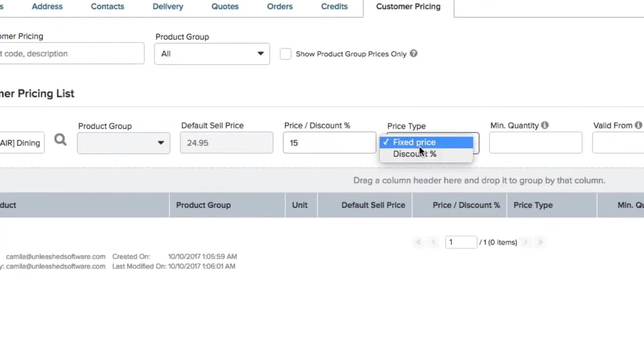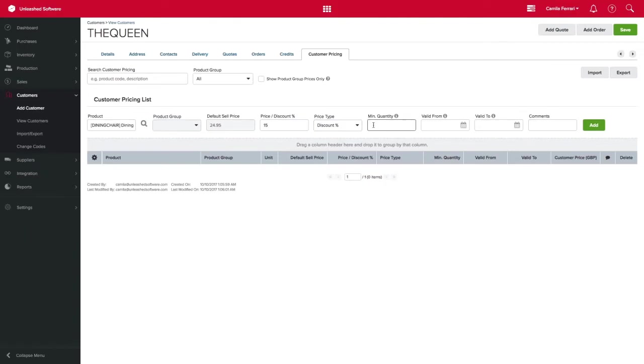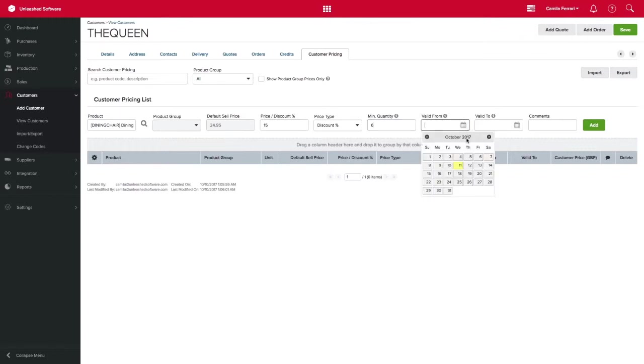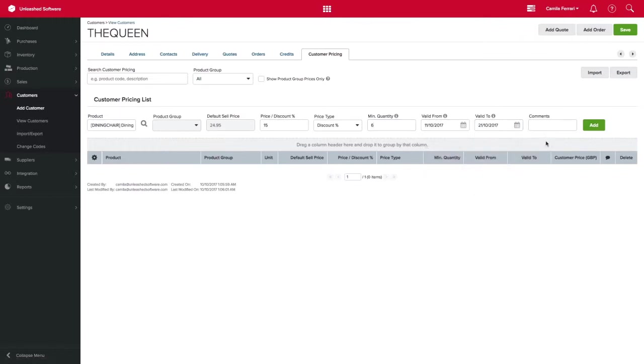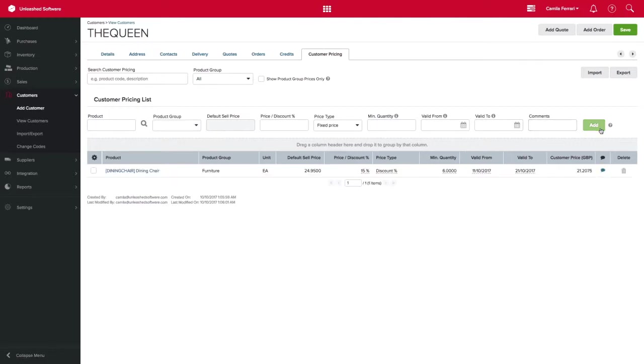Next select the discount type from the drop down menu. You can enter minimum quantity, start and finish date and also any relevant comments, for example loyalty or sales. Then click add.